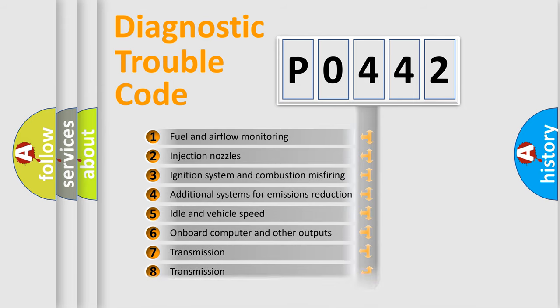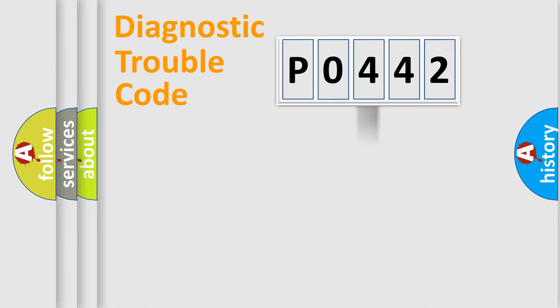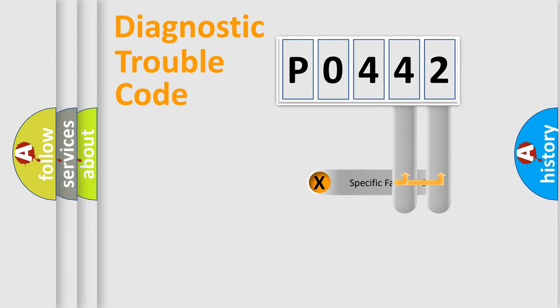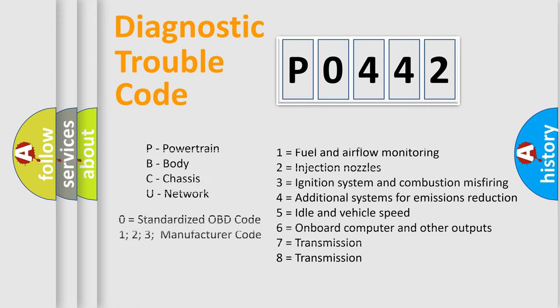The distribution shown is valid only for the standardized DTC code. Only the last two characters define the specific fault of the group. Let's not forget that such a division is valid only if the second character code is expressed by the number zero.